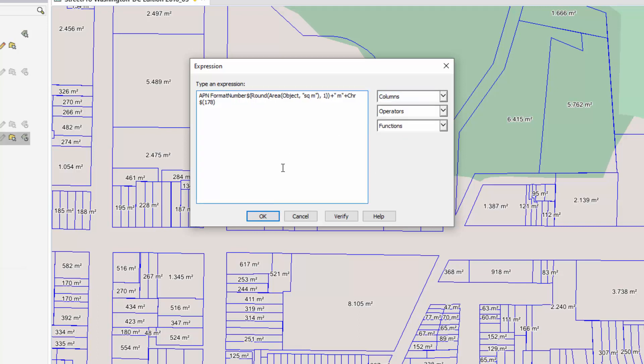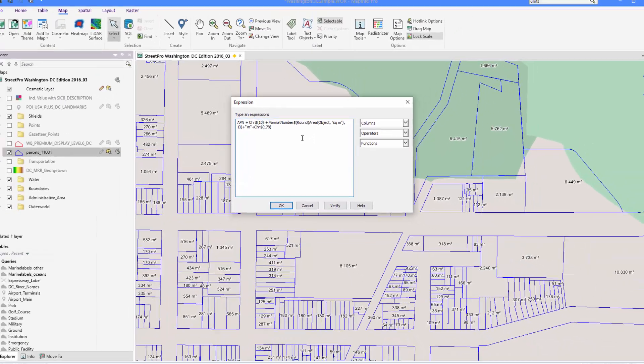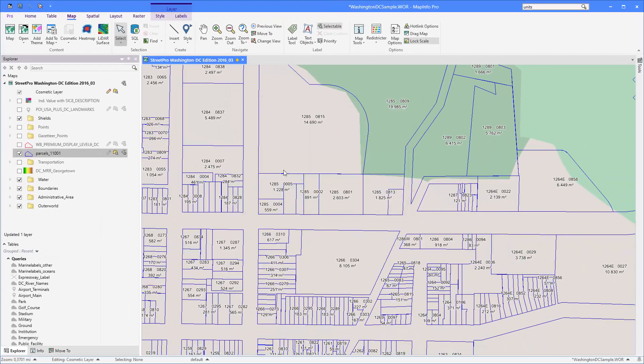And I want to position this on a separate line so I'm going to add another char function call here and this time I'm going to use the ASCII code 10 which gives me a new line character. So that means that the APN code is going to be in one line and then it's going to show the size of the polygons on the next line.